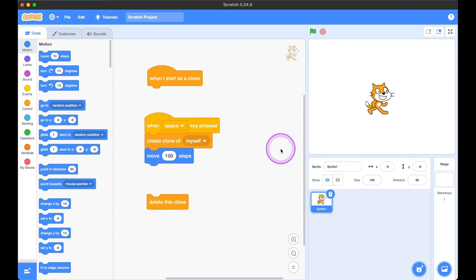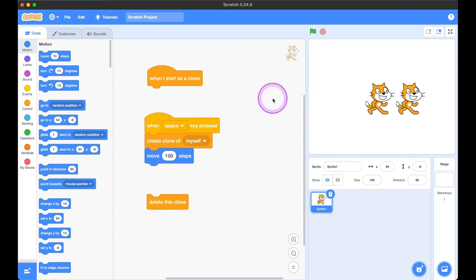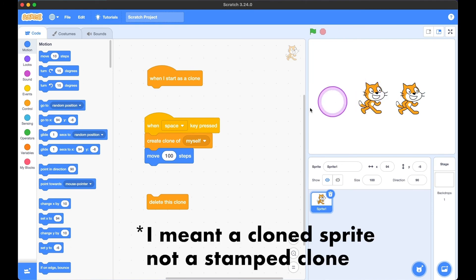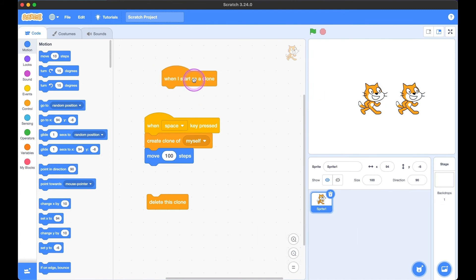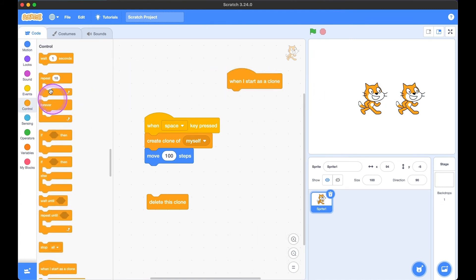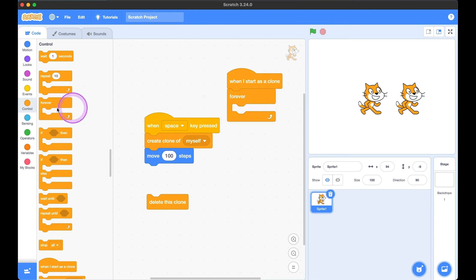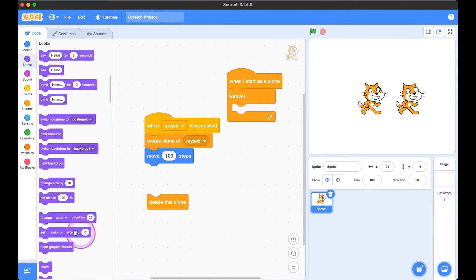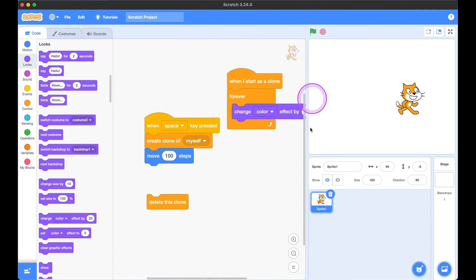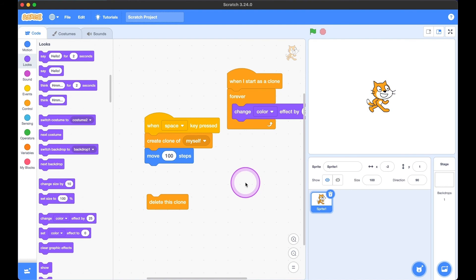When we hit the green flag and click the space bar, another clone is created. Note that a stamped sprite is stuck on the stage, but a cloned sprite can be moved around with the mouse and can even be coded. So using 'when I start as a clone,' we can make the clone change its color in a forever loop. If we hit the green flag and press the space bar, our clone keeps on changing its color.